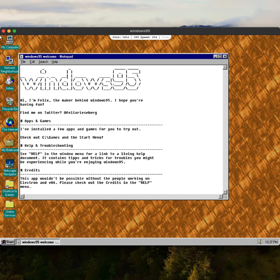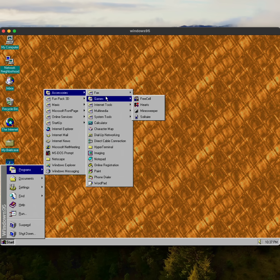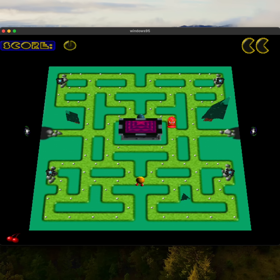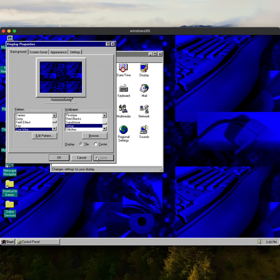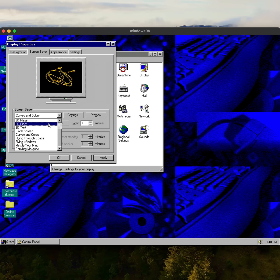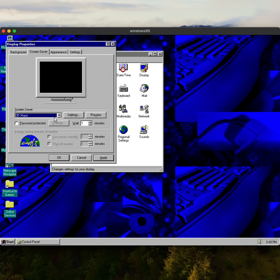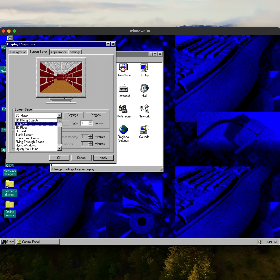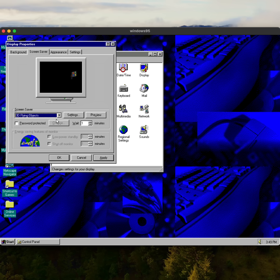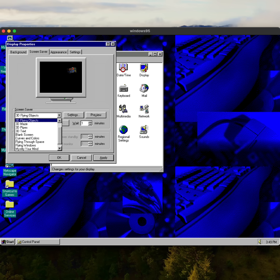It does not have network access from what I can tell, but you can boot into it and run some programs. It comes with a couple of games preloaded like Doom and a weird Pac-Man clone and Sim Tower. You can change settings, customize the classic wallpapers, or dive into the screensavers.